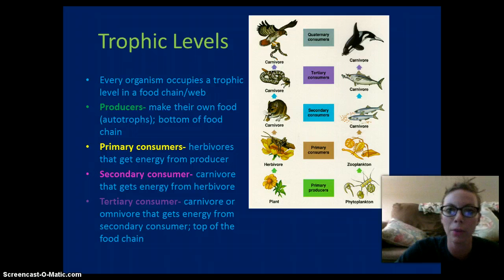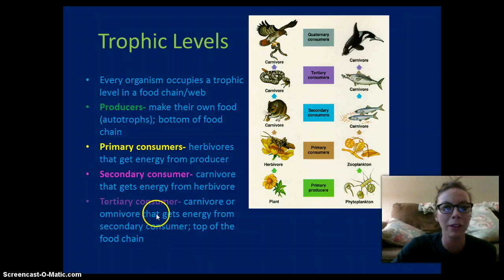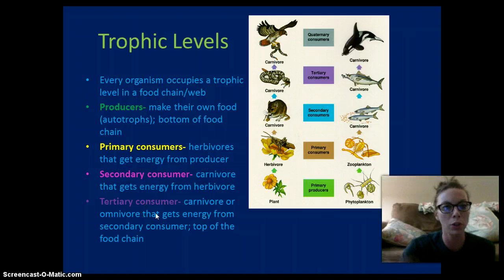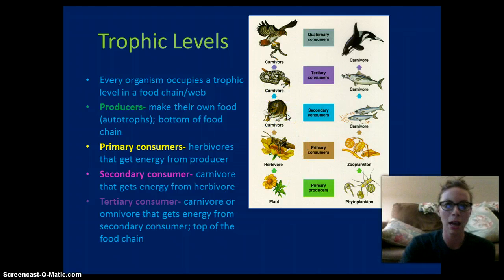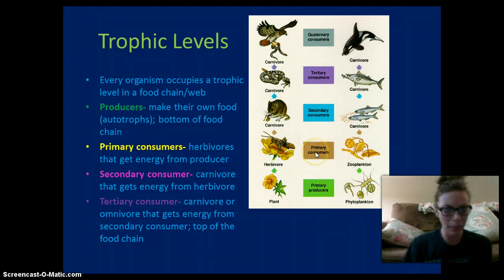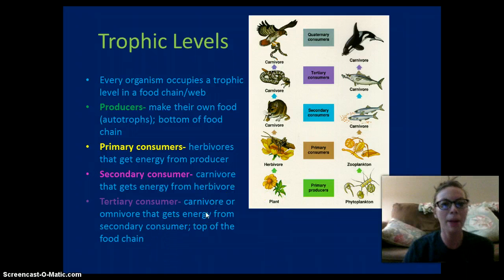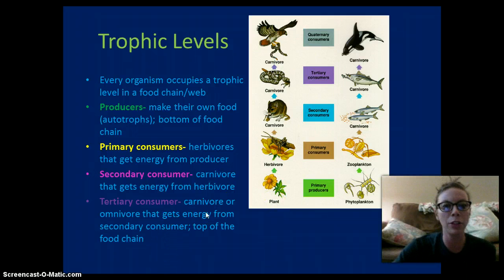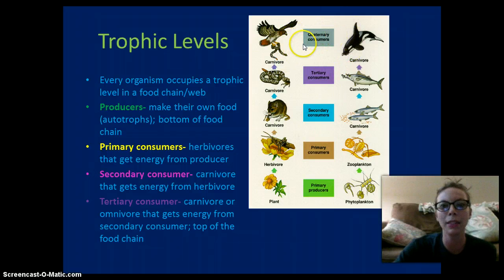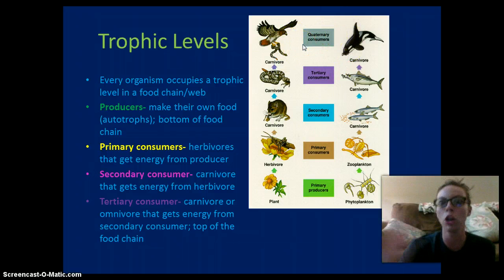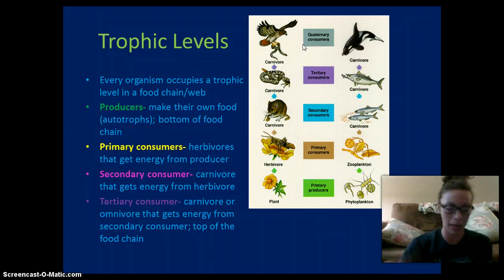Secondary consumers are the organisms that eat the herbivores — they get their energy from the herbivores. Then we have our tertiary consumers, which get their energy from the organisms below. They can also get energy from plants, so they could be omnivores, and they're at the top of the food chain. We also have quaternary consumers — these are top-level consumers such as us.